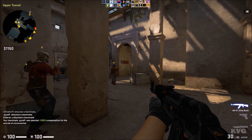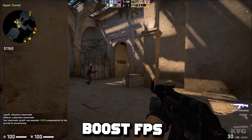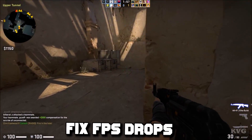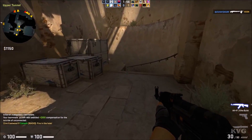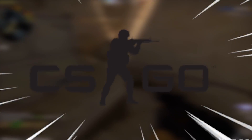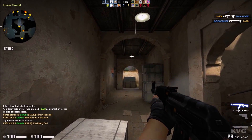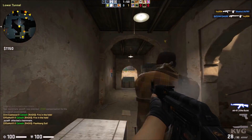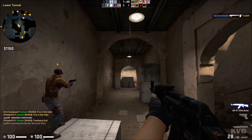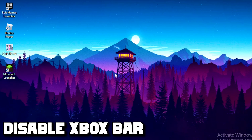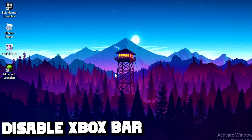In today's video you will learn quick simple methods to boost FPS, fix lag, and fix FPS drops in CSGO by using my CSGO FPS boost pack, which is free. Make sure you watch until the end of the video to receive the FPS boost pack.